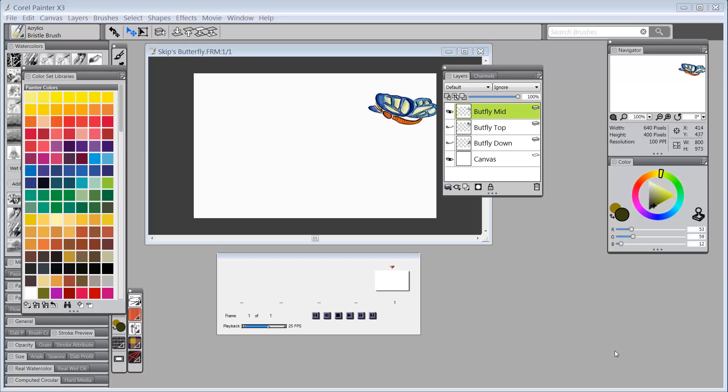Hello everybody and welcome back to Skip Allen Paints. This is a series of videos about what's new in Painter X3.